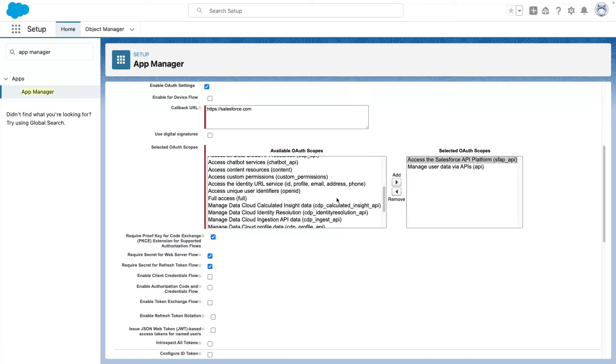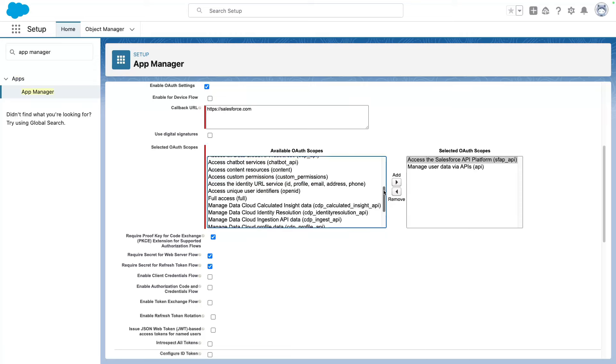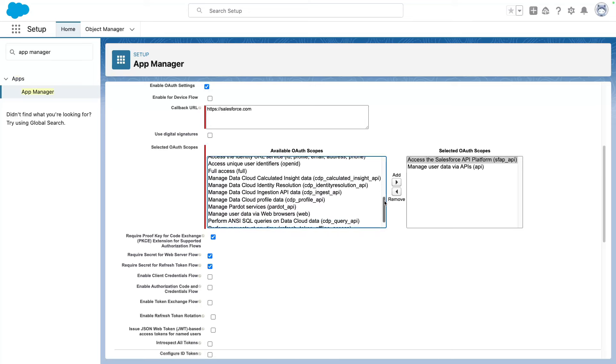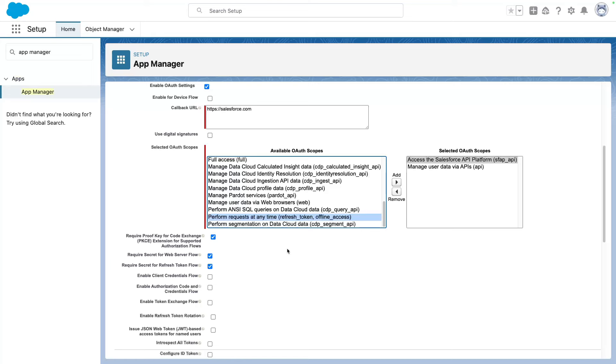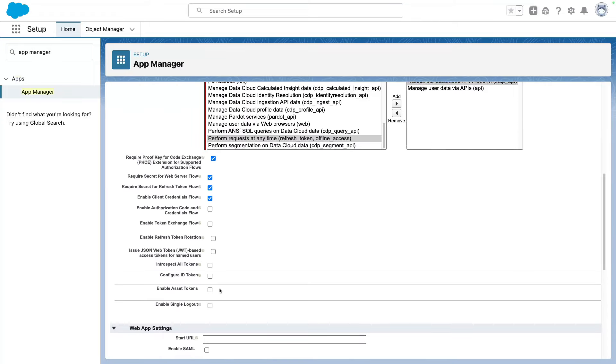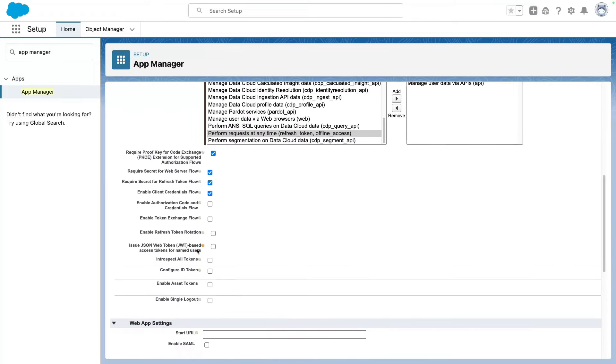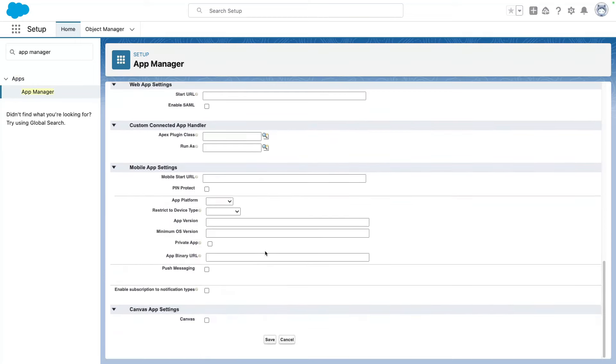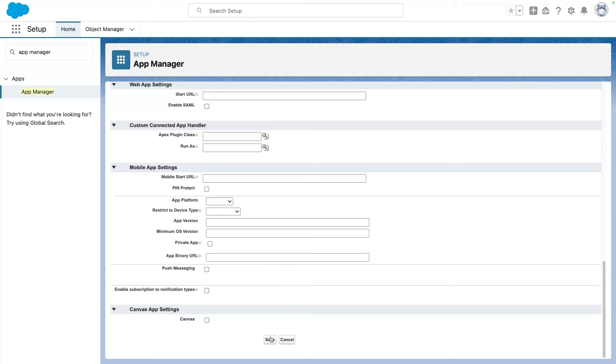Now, if you read the documentation, you may find a third scope. We won't need this one in Postman, but there is a perform request at any time, refresh token in online access. This is only useful if you work outside of Postman. Next, we need to enable the client credentials flow. And I want to confirm that. And we will also issue JSON web tokens or JWTs as well. Now we can save our app here.